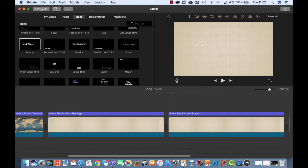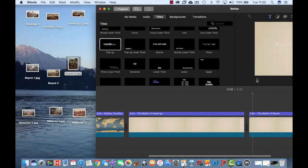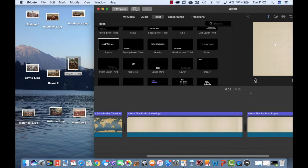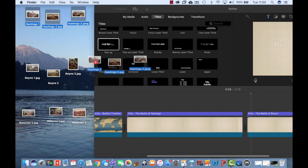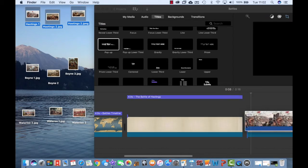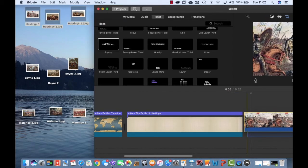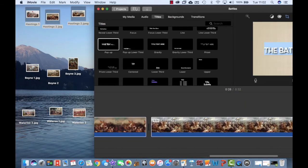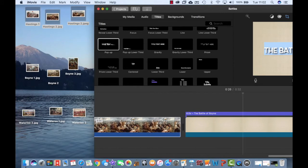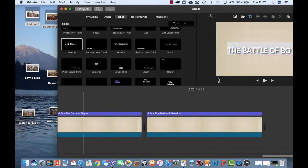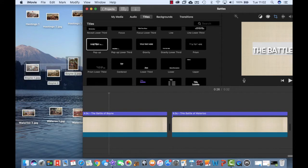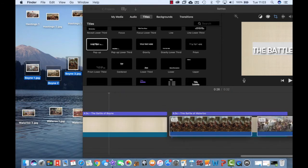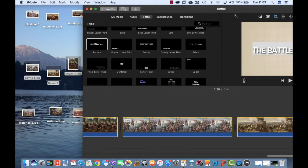I've got some images here on my desktop that I'd like to use. So I'm going to start by putting in some pictures of the Battle of Hastings. I'm literally just going to drag and drop them and put them in between this first title card. And again, for the next one I've got the Battle of Boyne, so I need to choose these images and I'm just going to drag and drop those in between here.